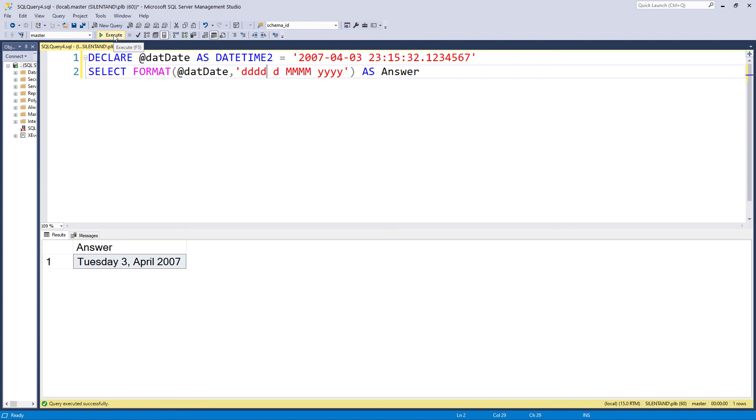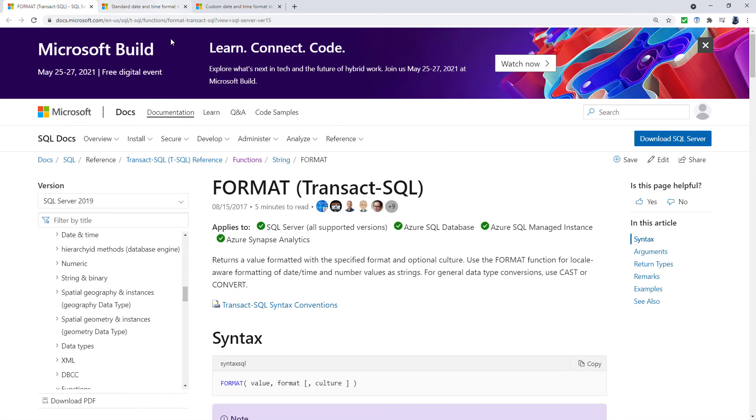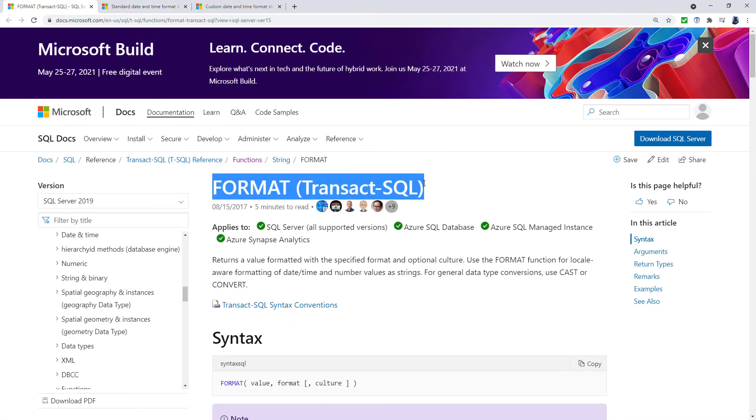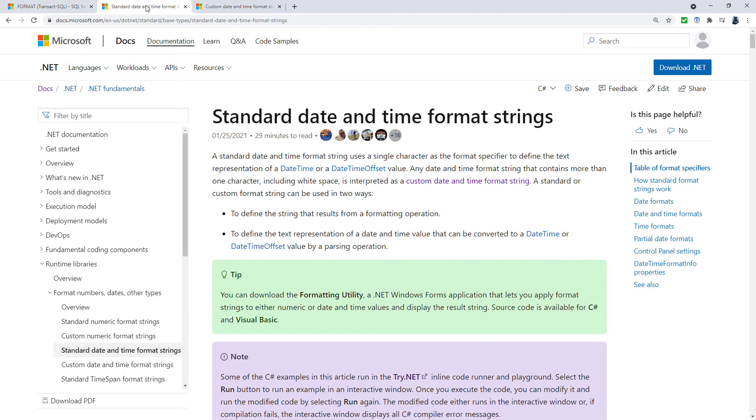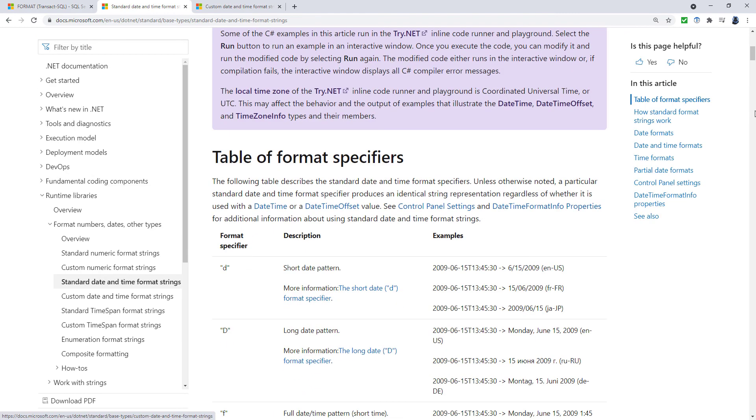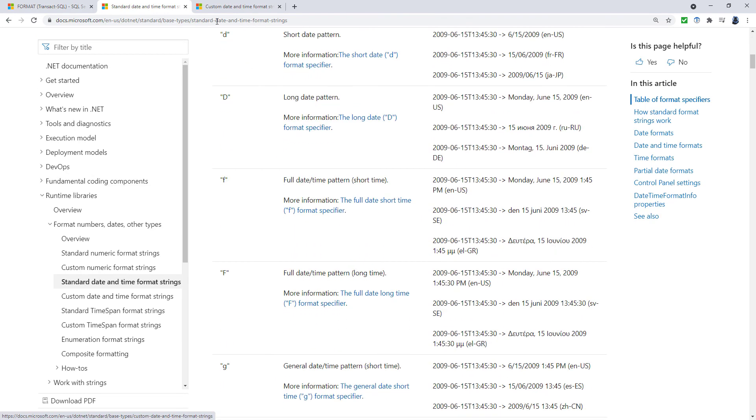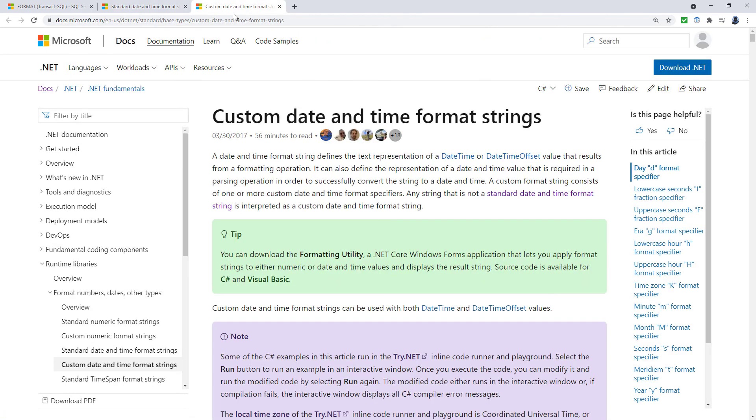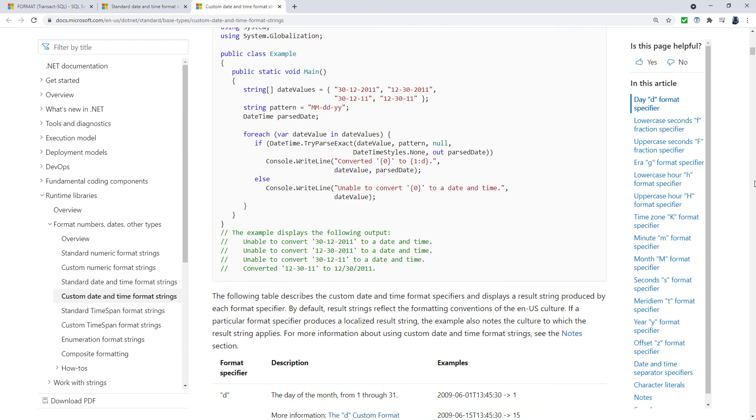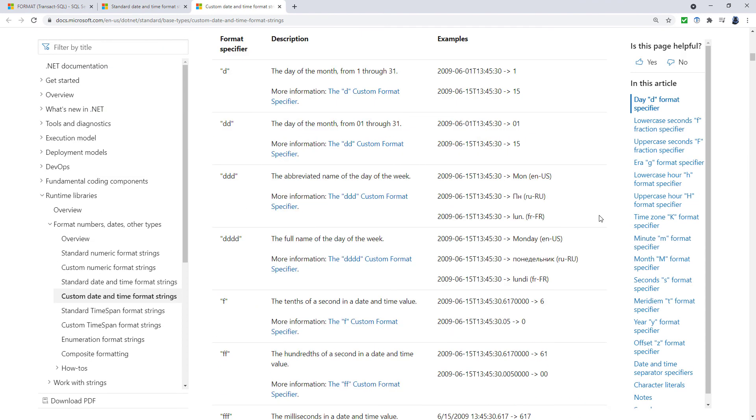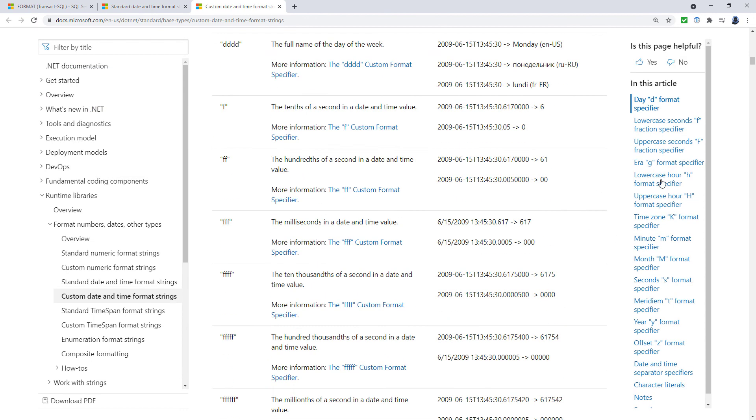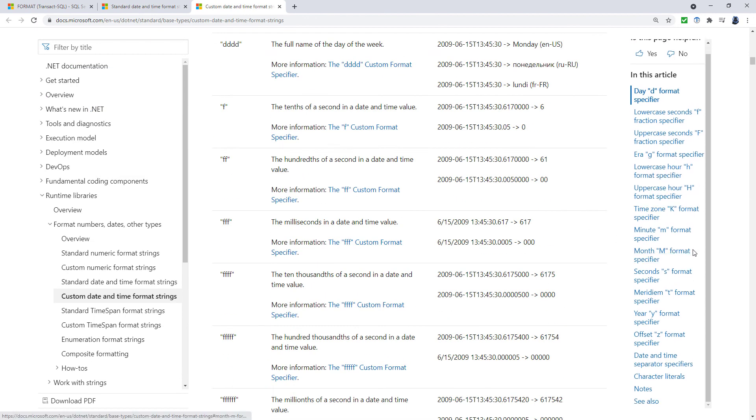So there's a lot of detail here. And there are three good web pages to go to. The first one is the format page. So format, transact, SQL. And then in the C sharp literature, the .NET literature, you can have a look at the standard date time formats and the custom date time formats. And there are a lot of examples here.